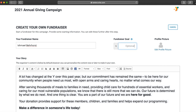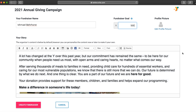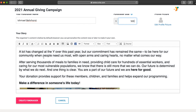You'll enter your goal and then you have the option to upload a profile picture and then edit your story. You'll notice that part of your story has been auto-populated. You're welcome to personalize it as you see fit and then you'll select 'Create Fundraiser.'